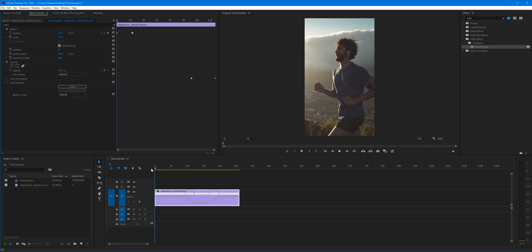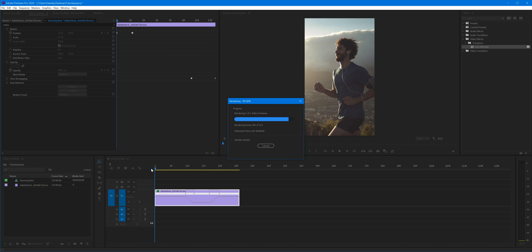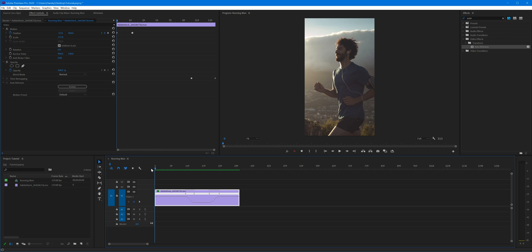So if I scrub back to the beginning I'm just going to render this really quickly. The bar turns green to indicate that the clip is rendered and then I can press spacebar to play the clip.